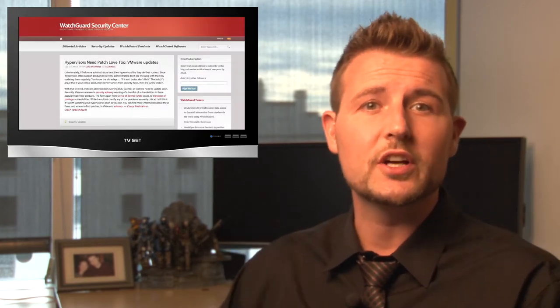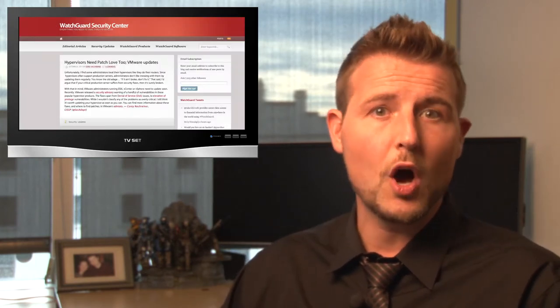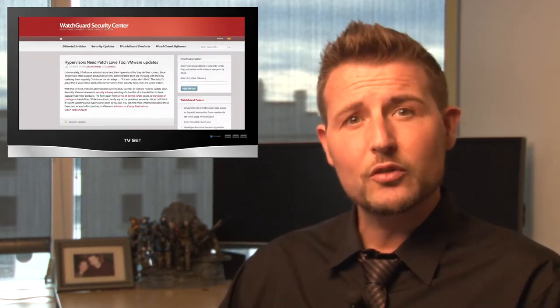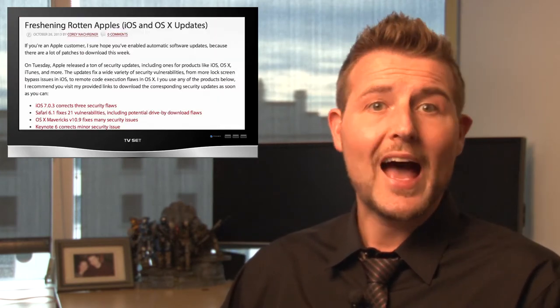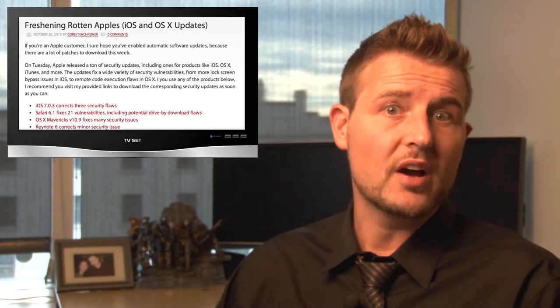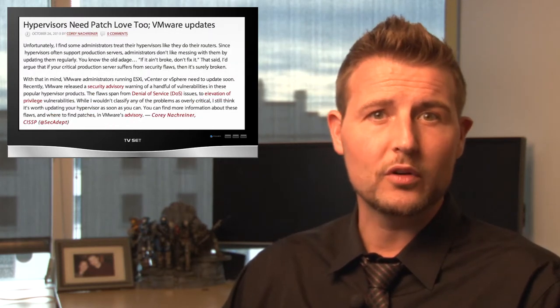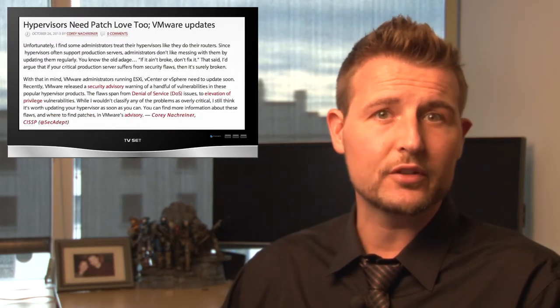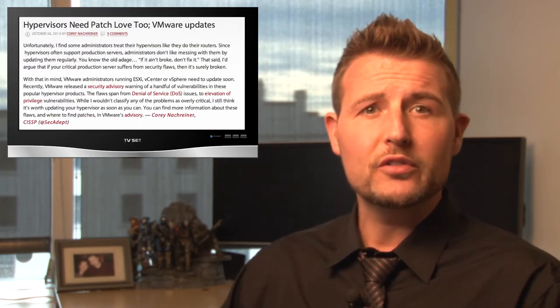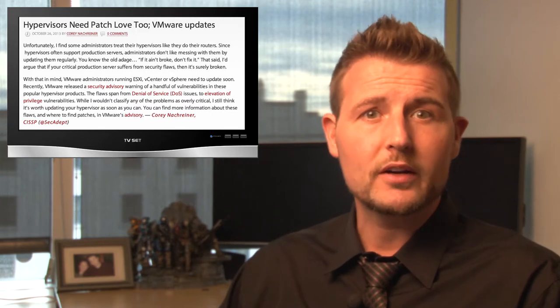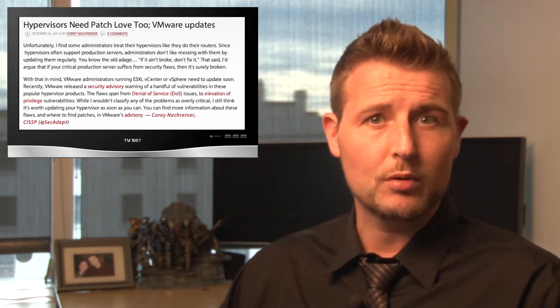Let's start really quick with software updates. I'm not going to talk about them because you can read about them on WatchGuard Security Center's blog, but this week both Apple released a ton of updates, and VMware released some updates for their hypervisors. So if you use any Apple products or any VMware products, be sure to go get the latest updates.